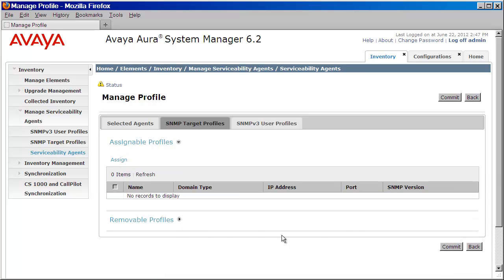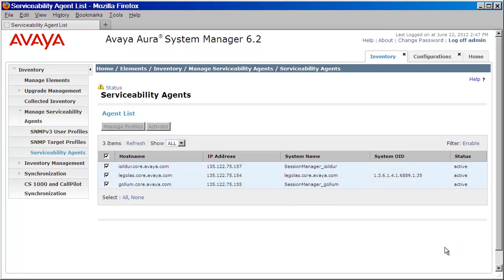I'll press Commit to save my changes. And that completes the process. Your System Manager and Session Manager 6.2 are now configured to send SNMP v2 traps using the v2 protocol to the System Manager Alarming Service.